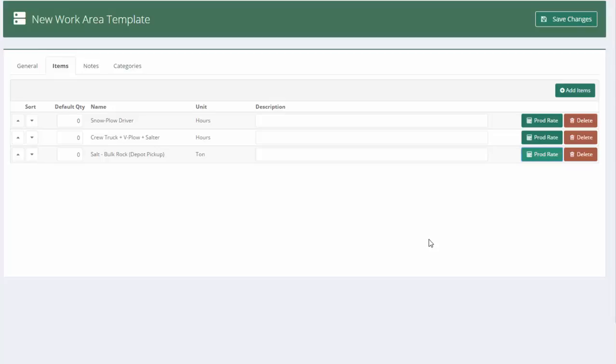Just to show you what else you can do in here, we've got a lot plowing template. We haven't really dealt with the walks. Now, you could choose to deal with the walks in its own template if you wanted, that you would add individually. But if you always do walks on a site, you may want to build your walks right into this template as well.